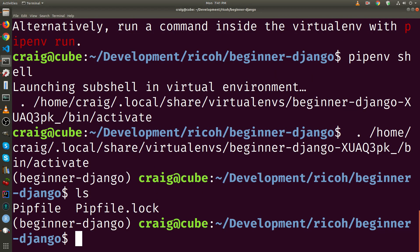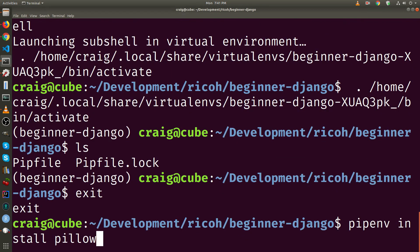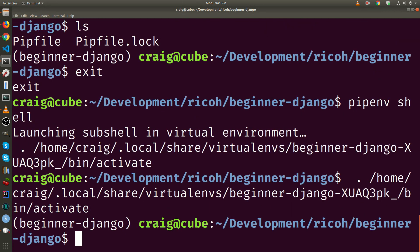To activate the virtual environment, it's pipenv shell. To exit the virtual environment, it's exit. I'm going to go back to pipenv shell. The environment is activated.